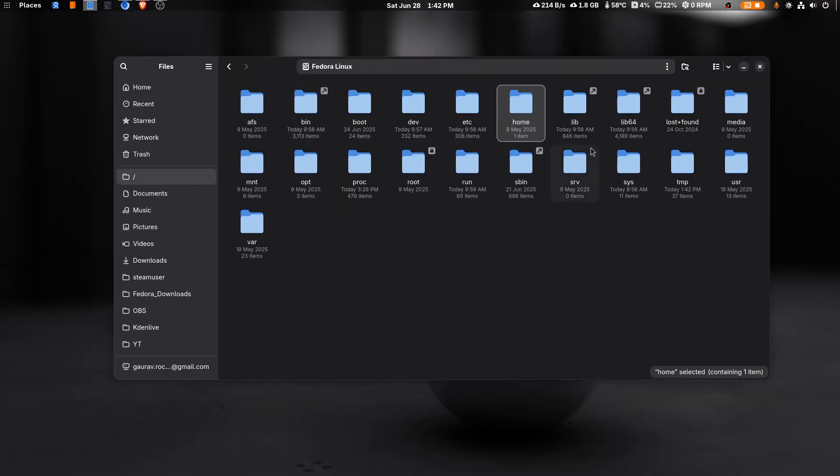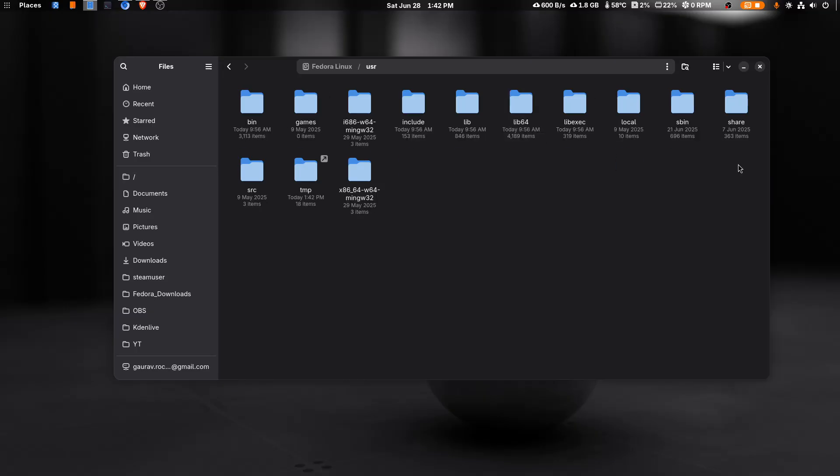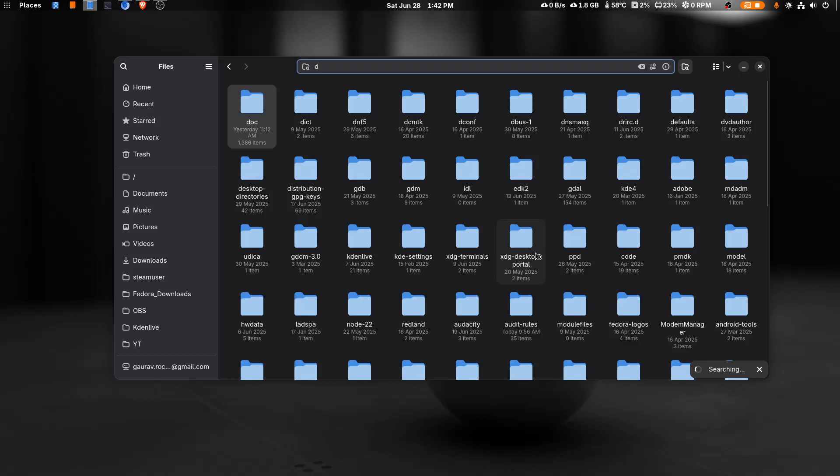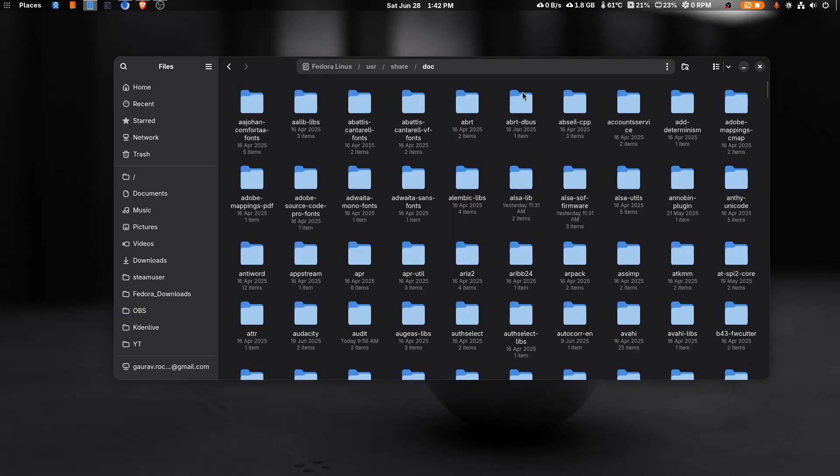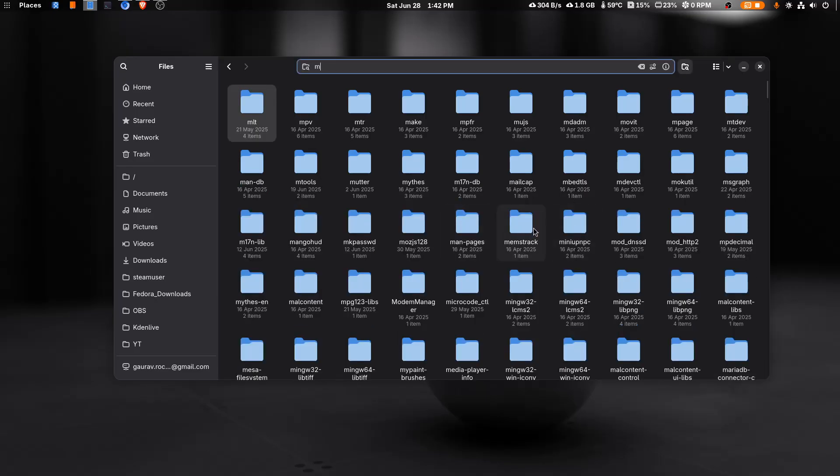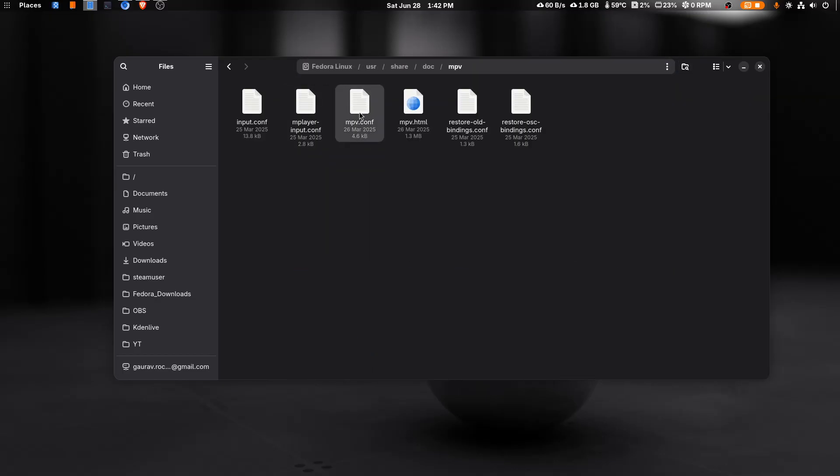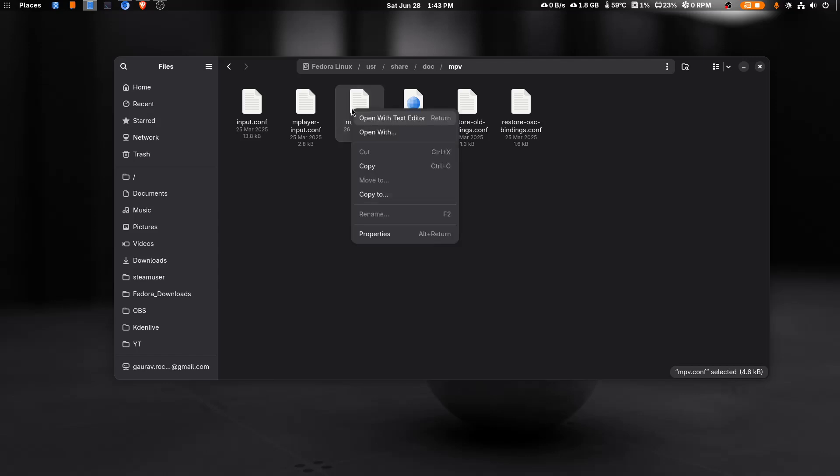Now you can go to usr, this directory, then we'll go to share. Then we'll search for doc. I'm gonna press D here and as you can see after pressing D it shows this folder doc. Double click this folder and then we need to search for mpv. We'll press M here and it shows mpv. So we'll copy this file. This is a manual to configure mpv.